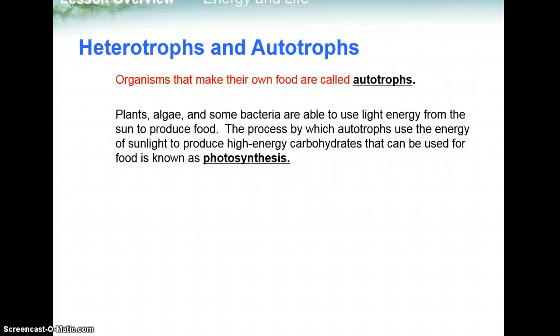The other type of organism is one that makes their own food — this is called an autotroph. Think of auto, like they automatically make their food. Things like plants, algae, and some bacteria are able to use light energy from the sun to produce their own food. The process by which autotrophs use energy from the sun to produce high-energy carbohydrates, like glucose, that can be used for food is known as photosynthesis. We'll be covering the process of photosynthesis in the next lecture.